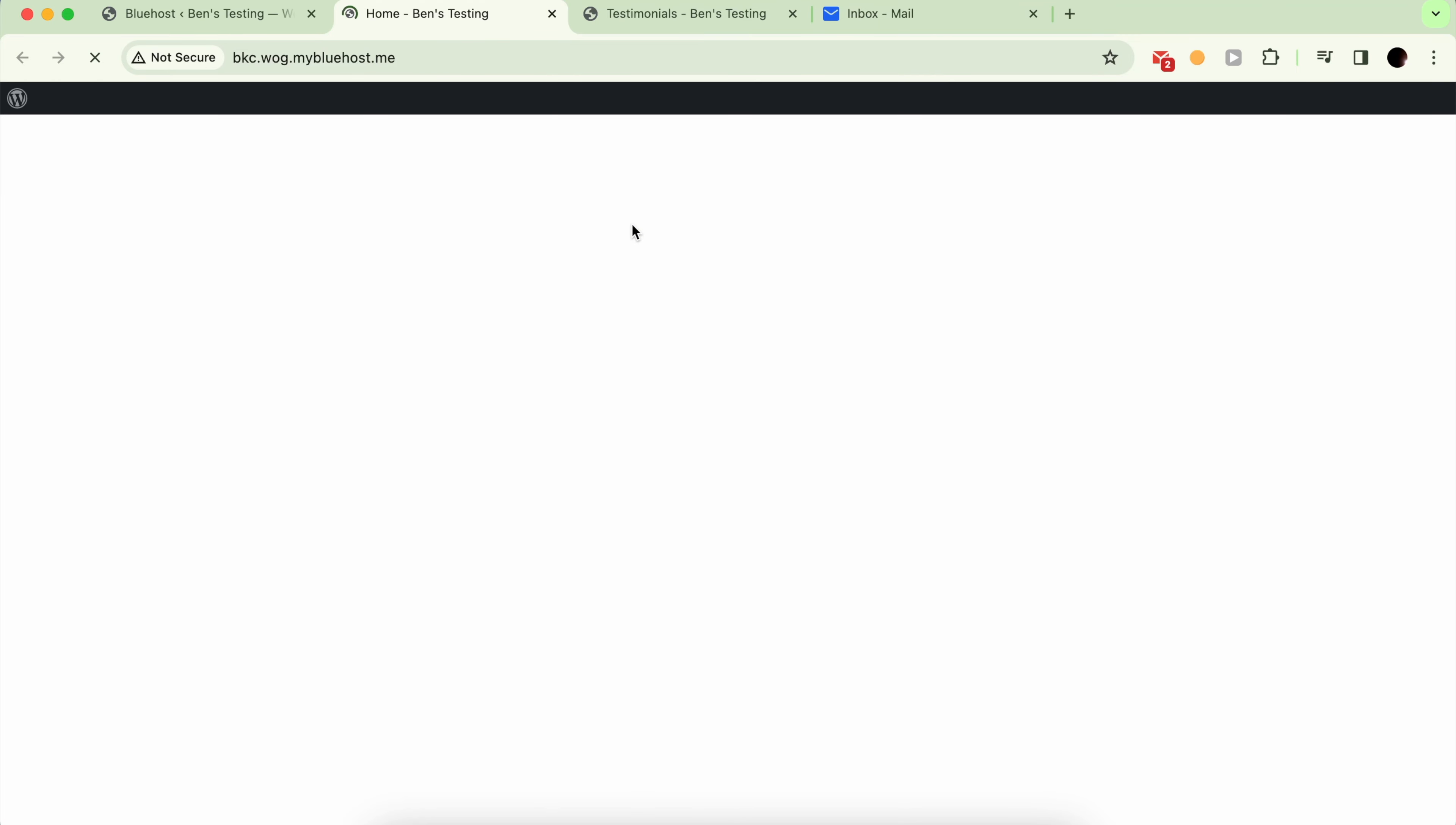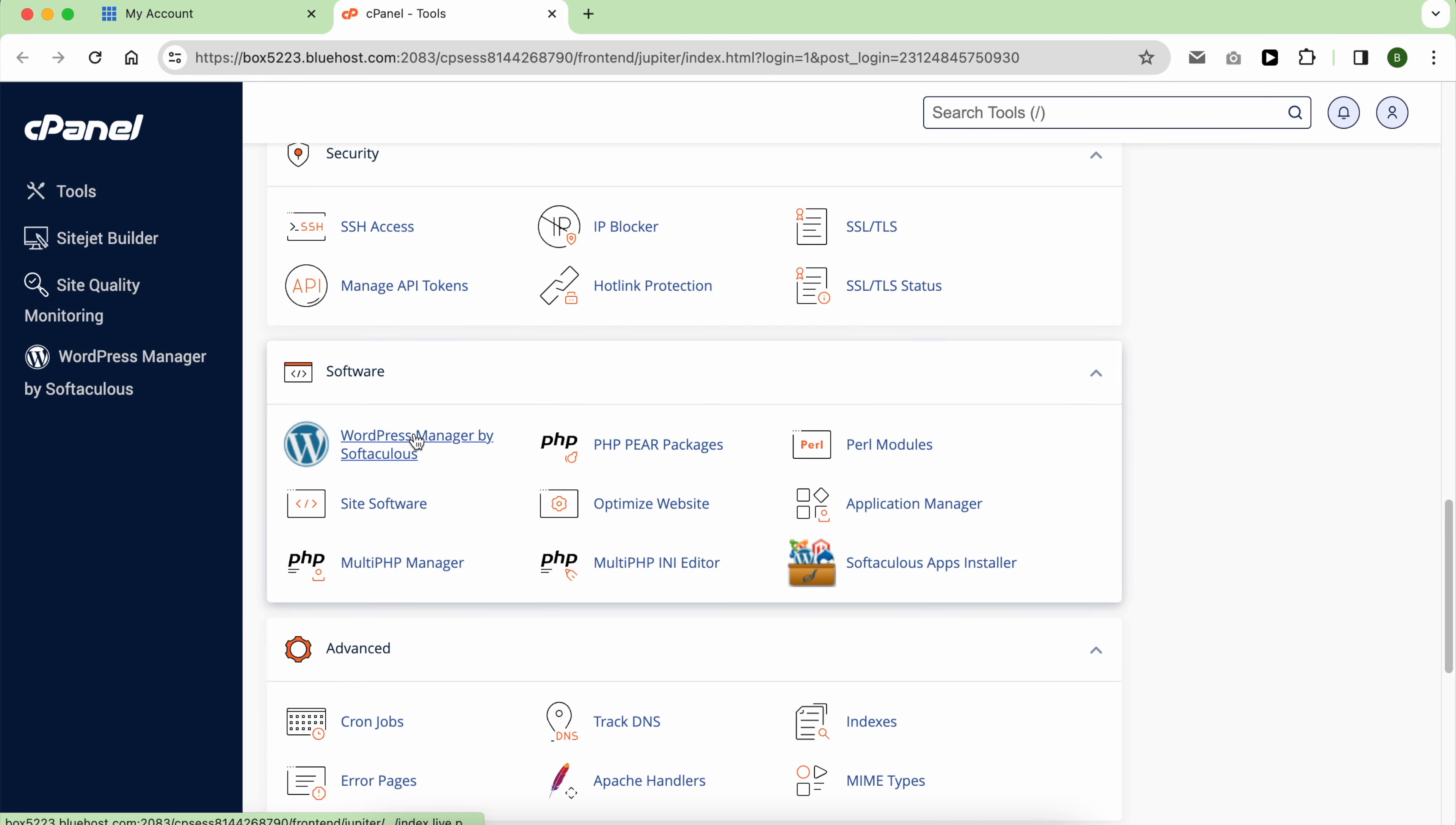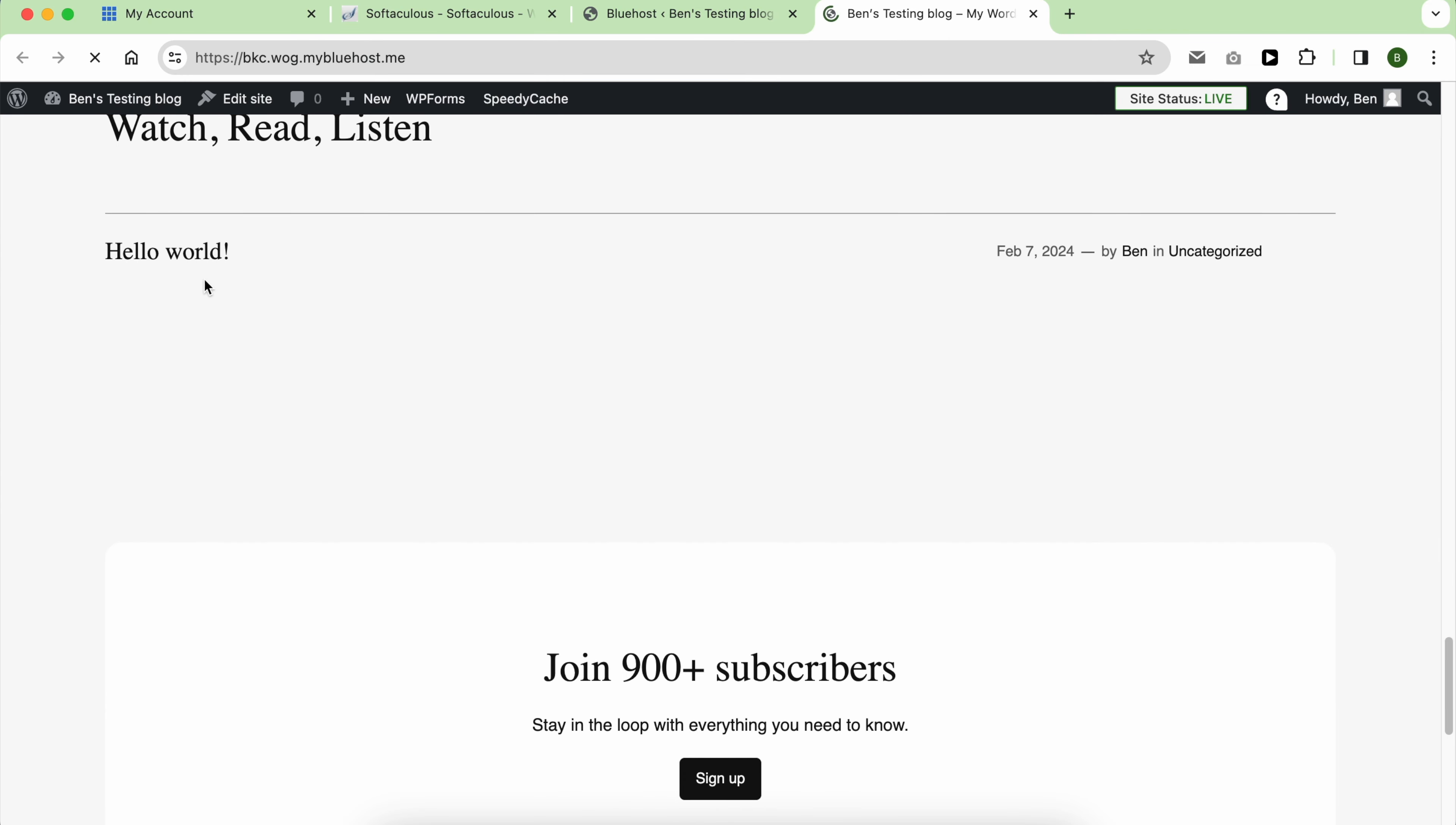After my WordPress site was set up by Bluehost, I realized there was no SSL certificate. The second time I installed WordPress using Softaculous in cPanel, the SSL certificate was there and working fine. I'm not sure if Softaculous triggered it because I chose HTTPS or if it happened automatically. Either way, it's good that Bluehost took care of it, unlike other providers where you have to install it yourself.